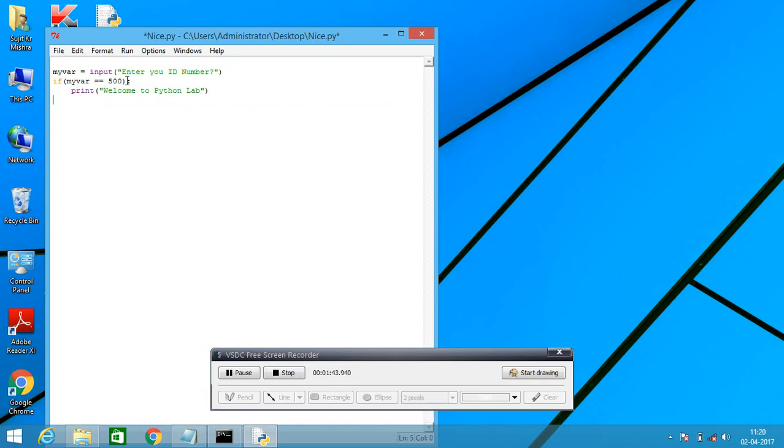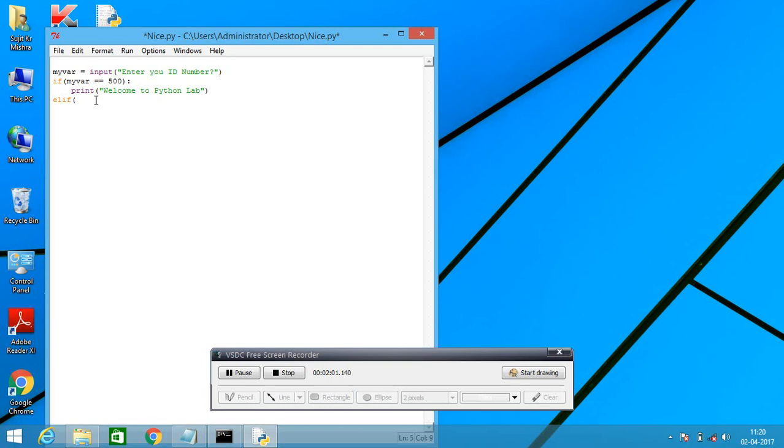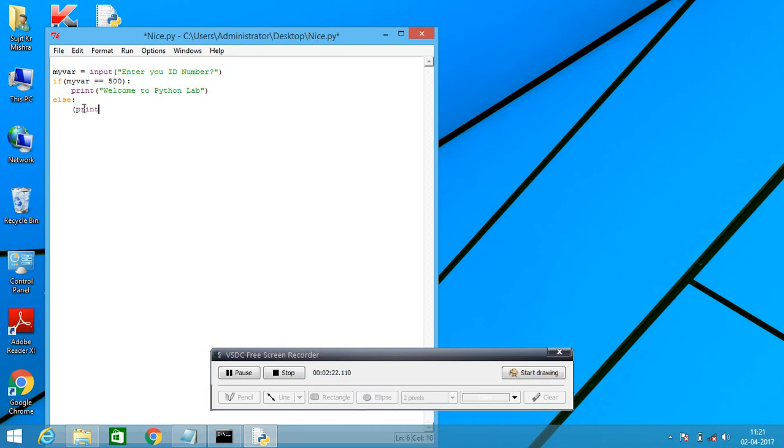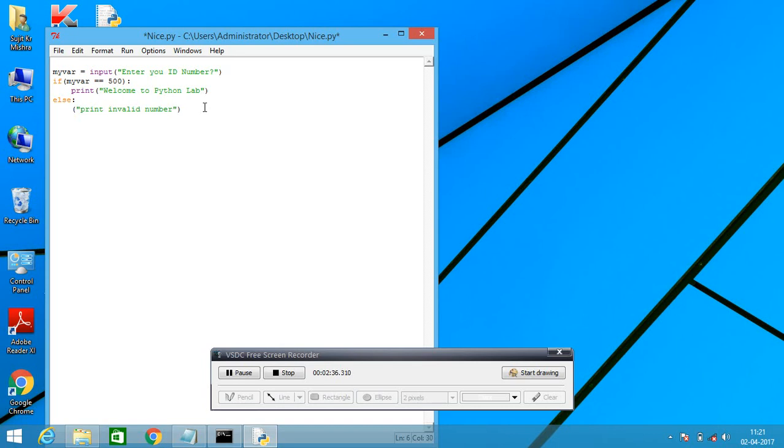I am using else if statement, else if. In Python programming we are using elif. If my word is equal to elif.